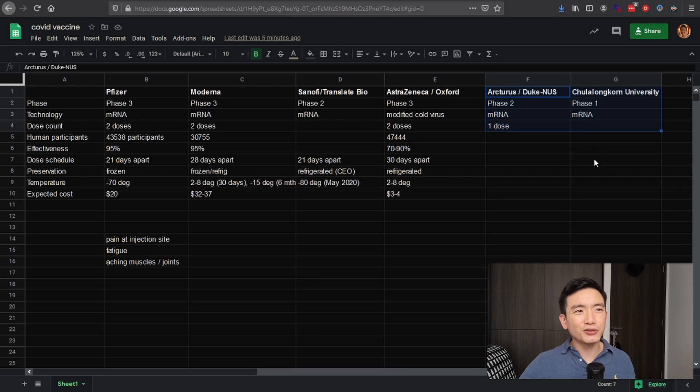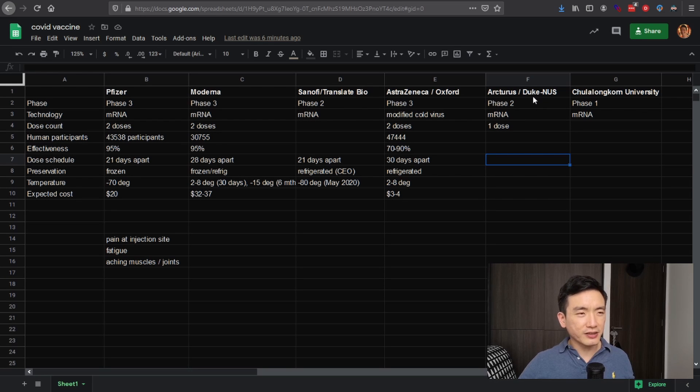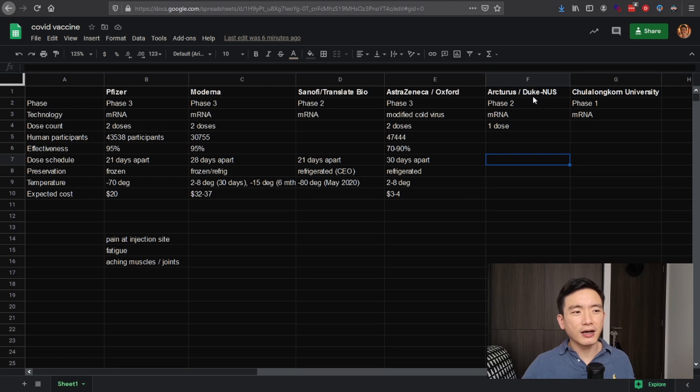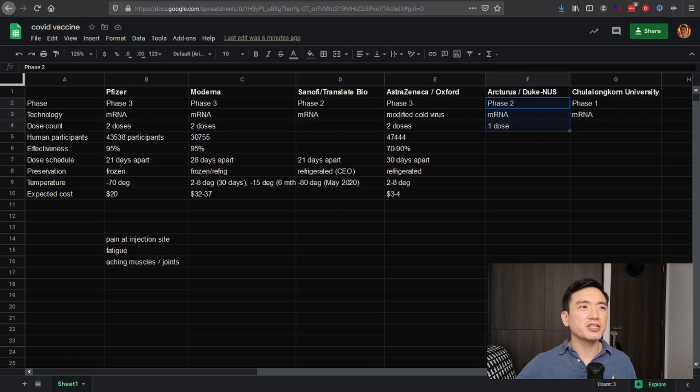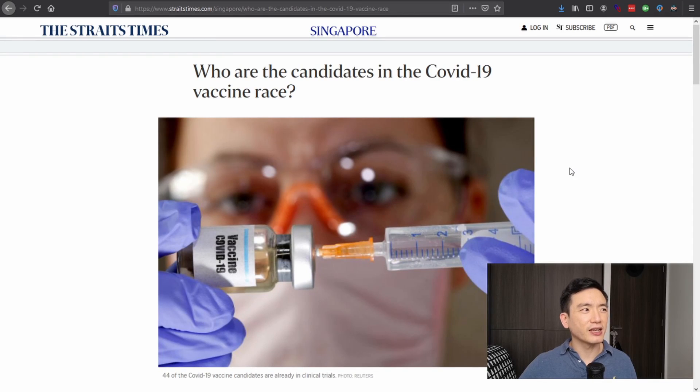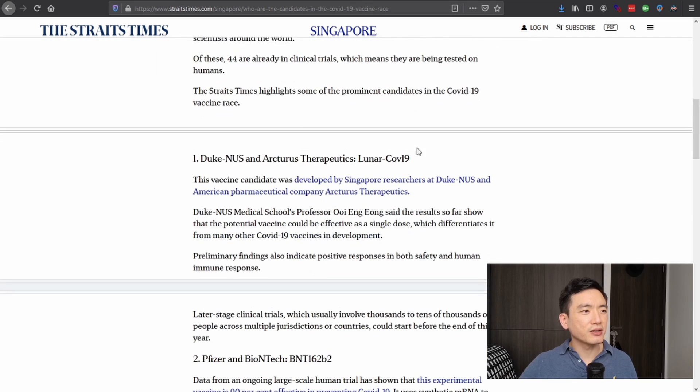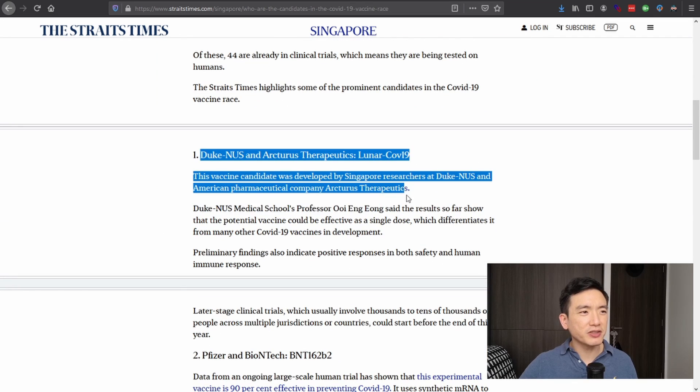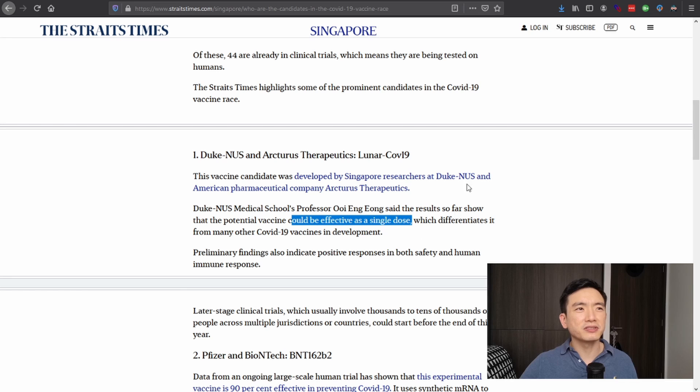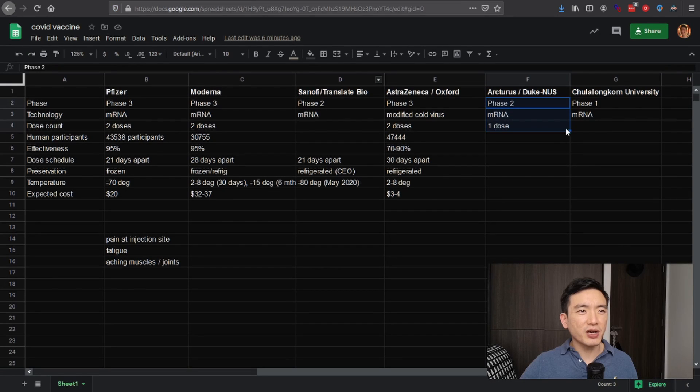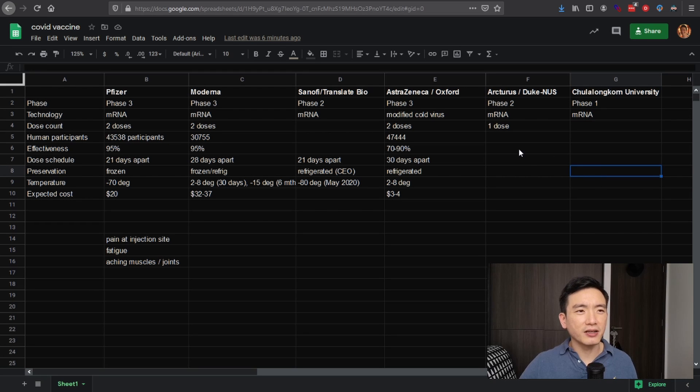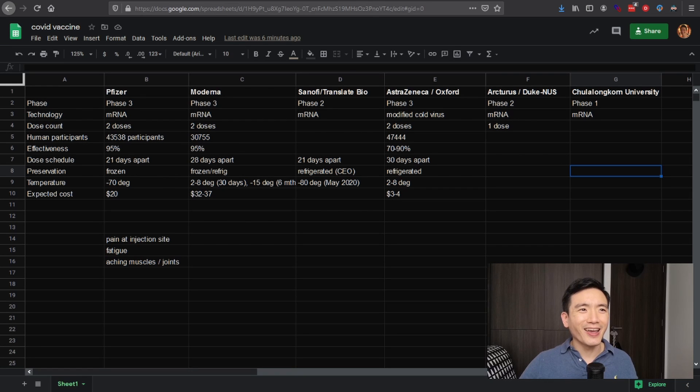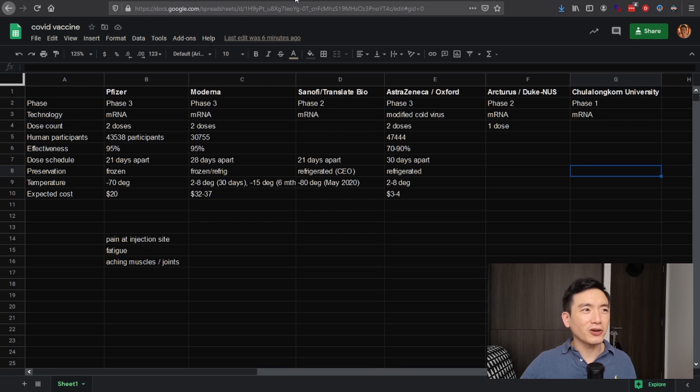Also highlighted these two, which are closer to home. So Arcturus, Arcturus is a company, California based partnering with the Duke NUS, medical school here in Singapore. They're in phase two and they also have an mRNA vaccine that is supposed to be special because they only require one dose and I'll show you what I mean here. I got it here. Straits times here in Duke NUS and Arcturus therapeutics. Could be effective as a single dose. And surprise, surprise, Thailand also has a vaccine in the works. I have not seen any updates since a few months ago. And if you want to take a look around and look for a little bit more, to discover a little bit more about all these vaccines on your own,